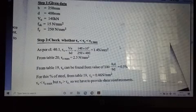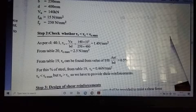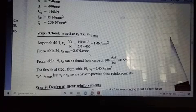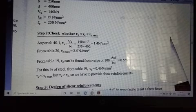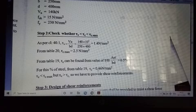Now we find τc from IS code page 73, Table 19. The first column gives the pt value (100·Ast/bd) and the second column gives τc for M15 grade concrete. For pt = 0.5 and M15 grade concrete, τc = 0.46 N/mm². Since τv (1.4 N/mm²) is greater than τc (0.46 N/mm²) but less than τc_max (2.5 N/mm²), we must design shear reinforcement.